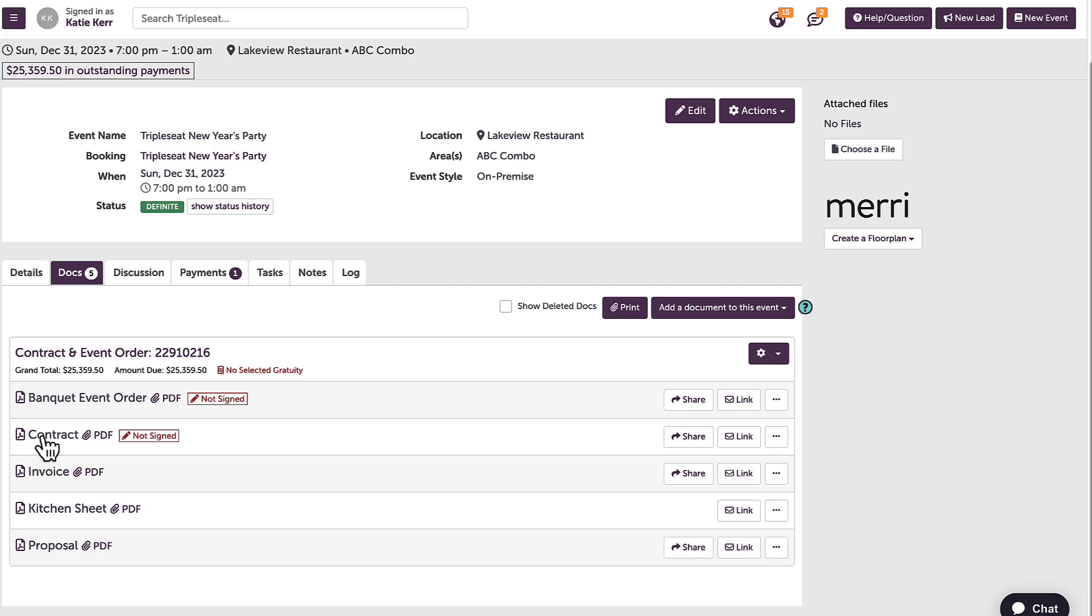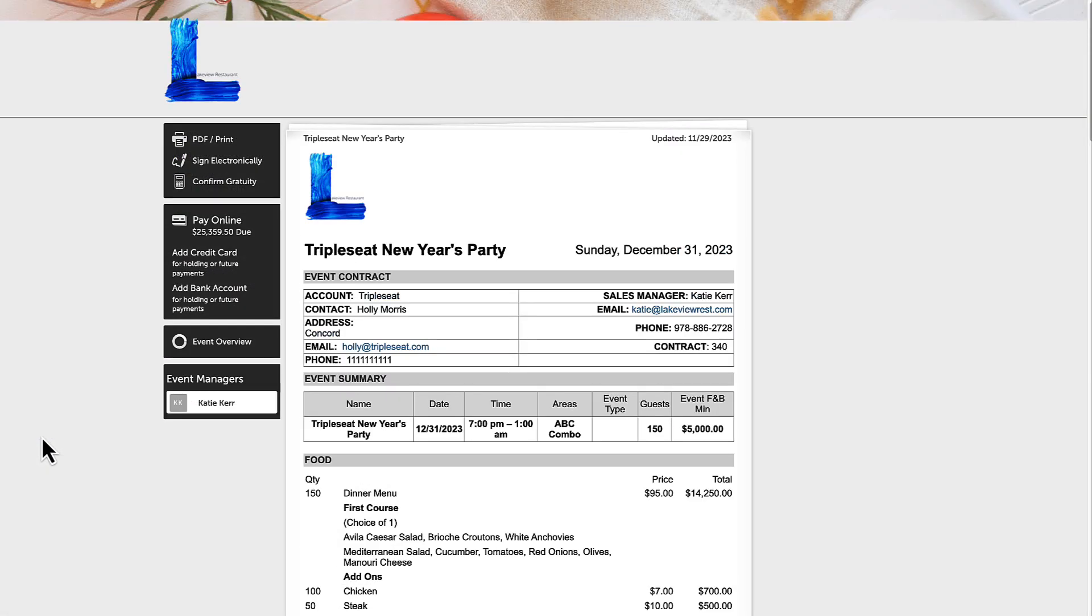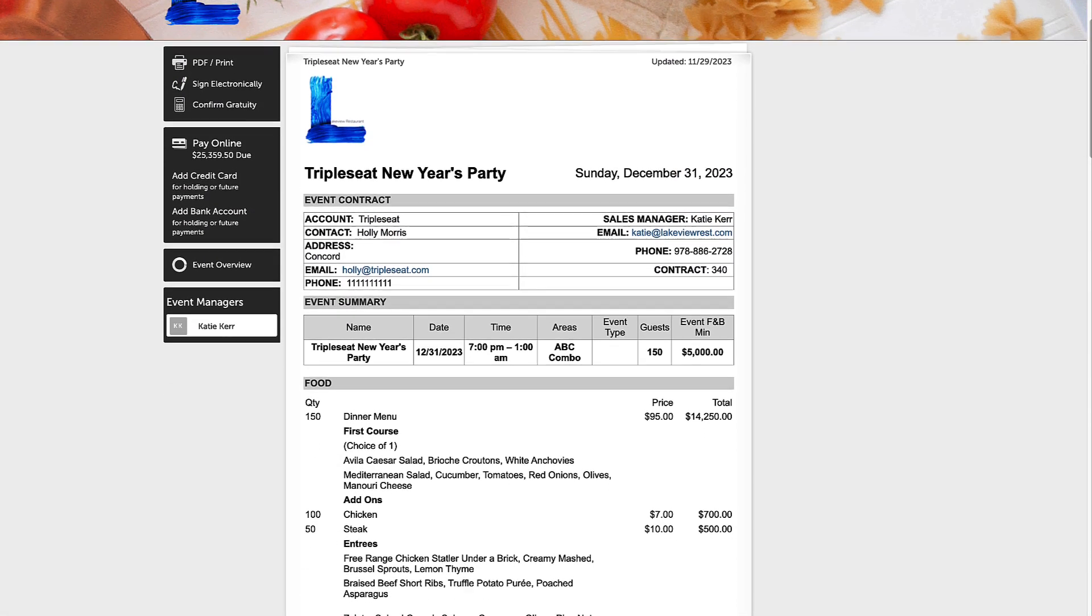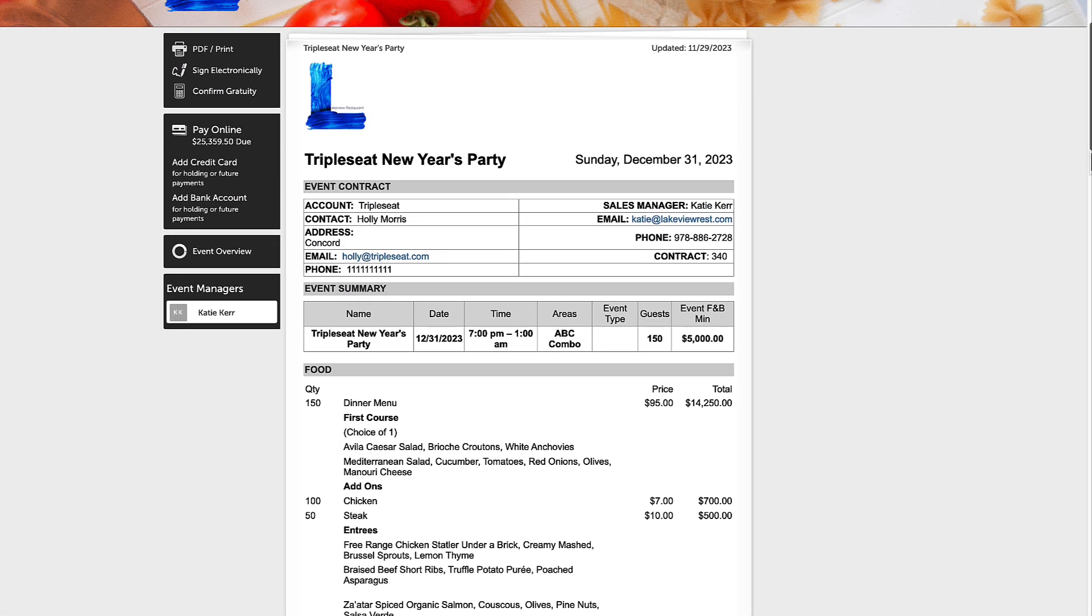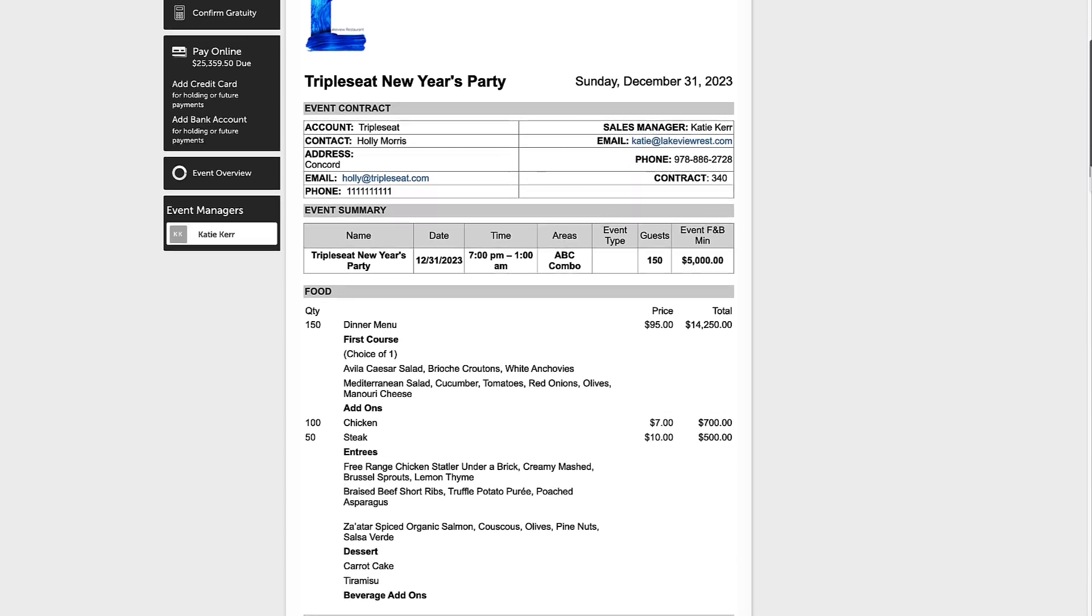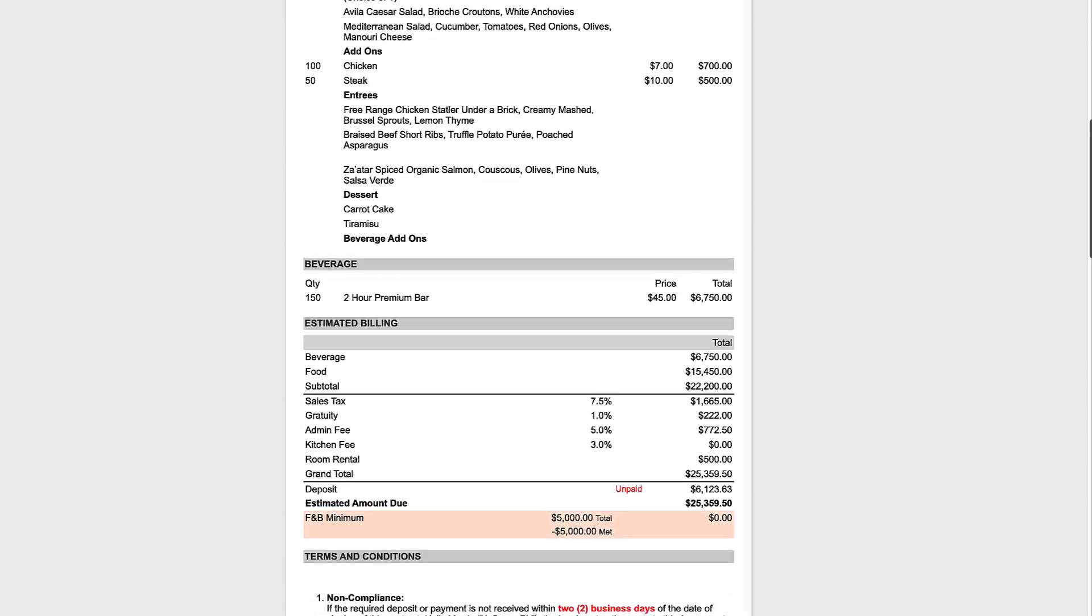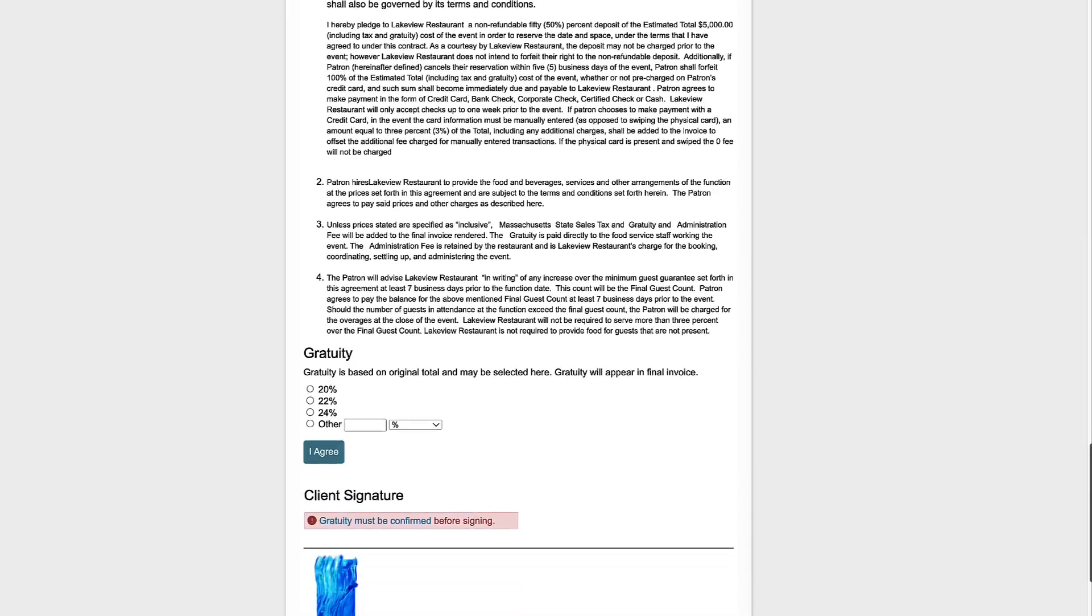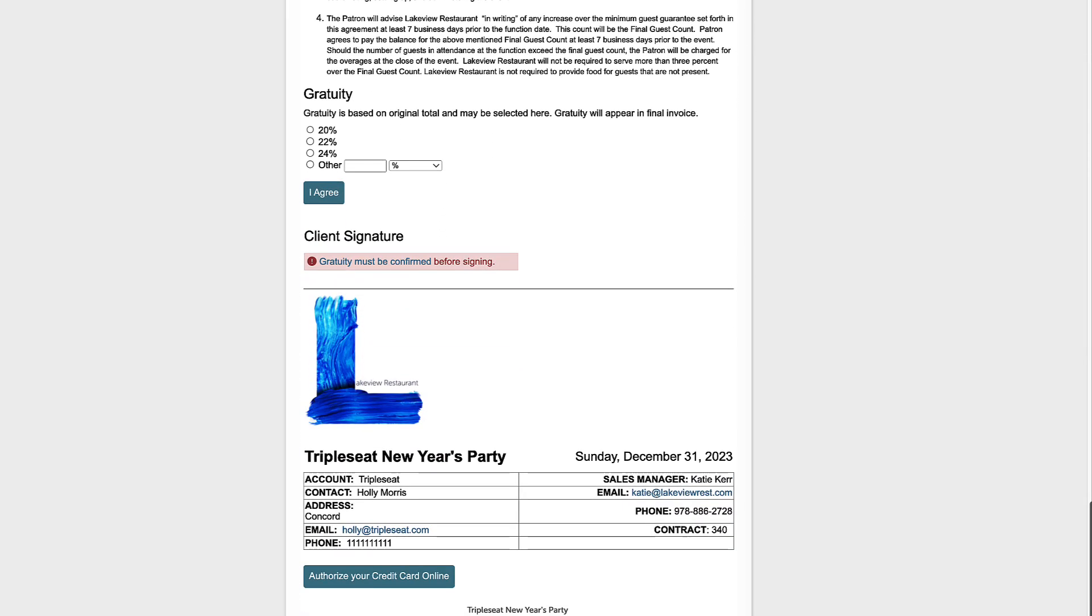When I head into the contract, I can see that all of the event information, food and prices, billing widget, terms and conditions, gratuity, and client signature are shown in the contract.